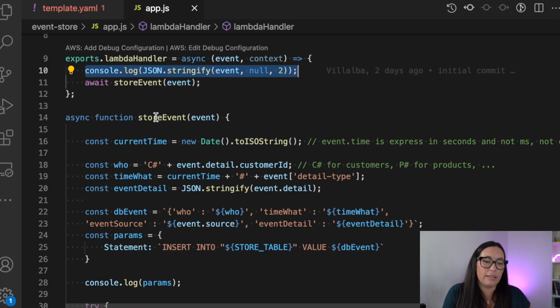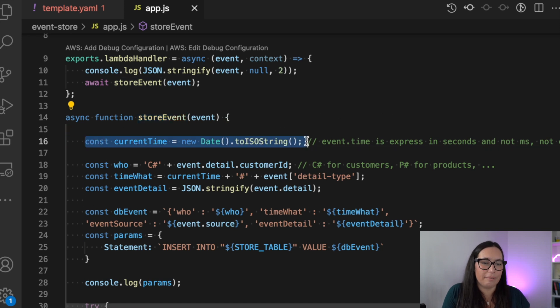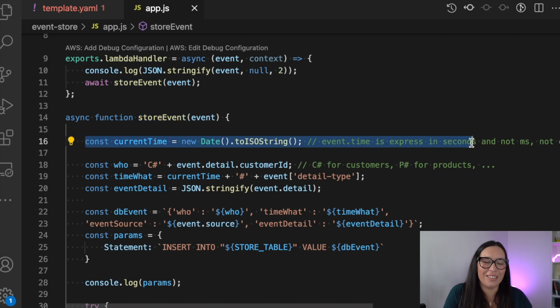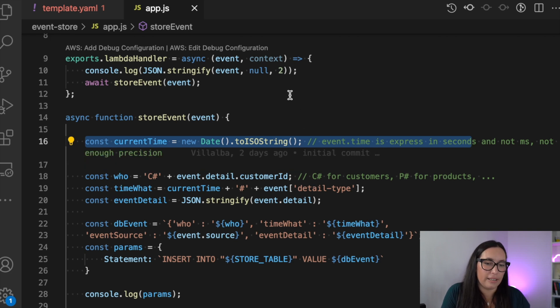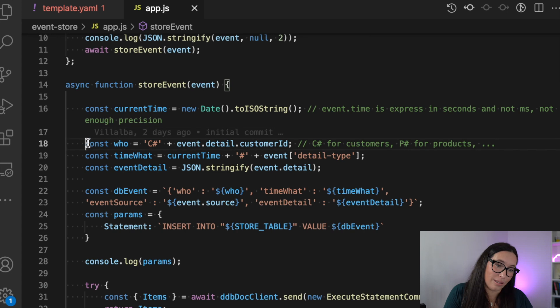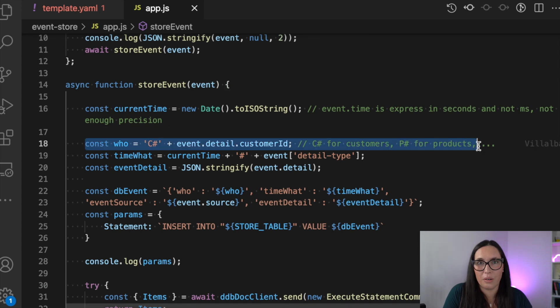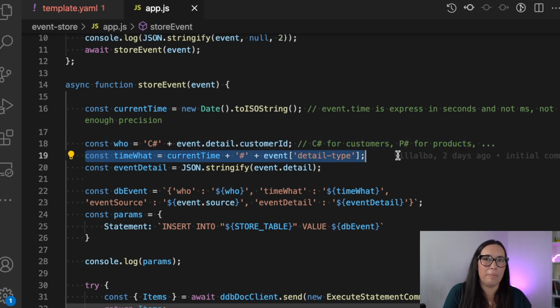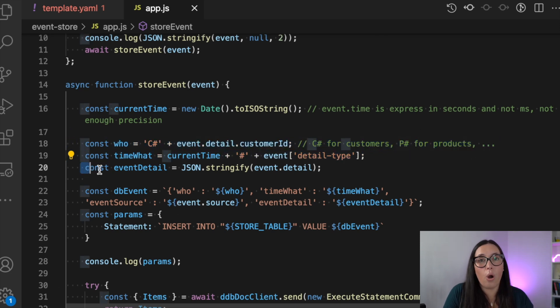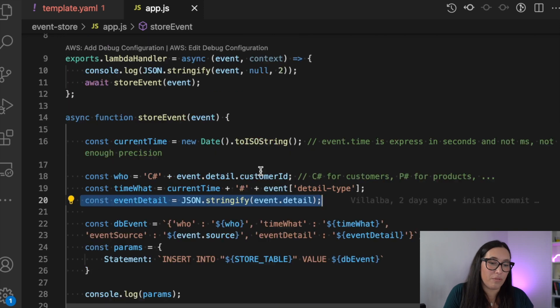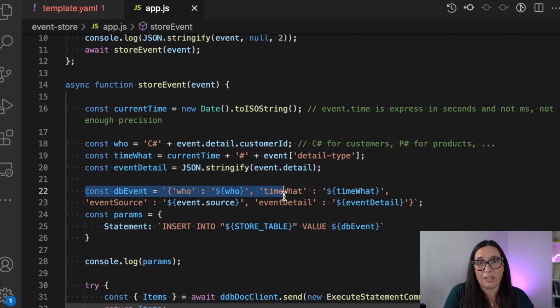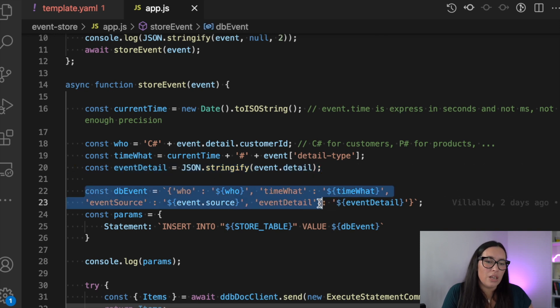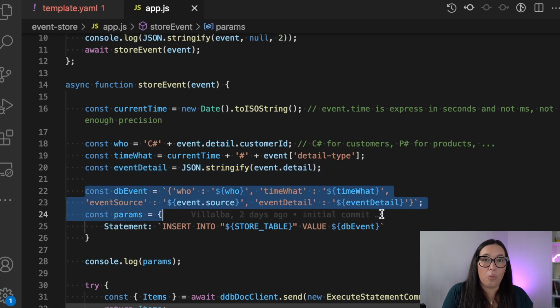So we can do that. So in the store event is where we are going to save that row into Dynamo. And here I'm basically creating that, like the who, the time, the what. That's kind of what I said, the event detail, like the operation, like the order was created, the payment was successful and so on. And then finally the dump of the event into the log, and then we put that into the database.